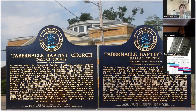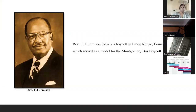I was floored that a relative could have played such an integral part in the civil rights movement. And then his son, Reverend Dr. TJ Jemison, led a bus boycott in Baton Rouge, Louisiana in 1953, which served as a model for the Montgomery Boycott. Dr. King heard about the boycott, called him up, and wanted his help with the Montgomery bus boycott. But these weren't actually the famous ministers my uncle was talking about.